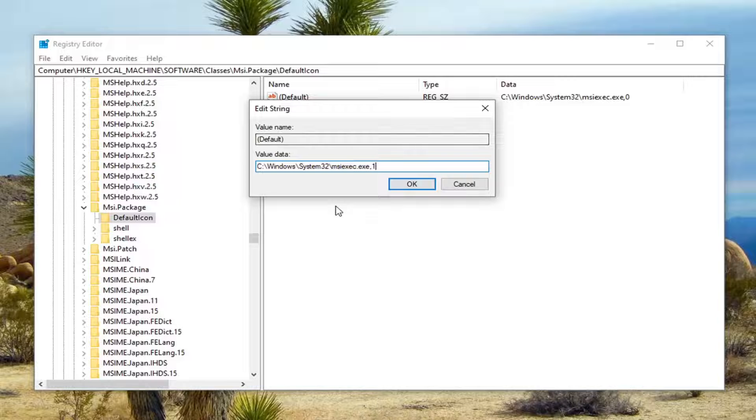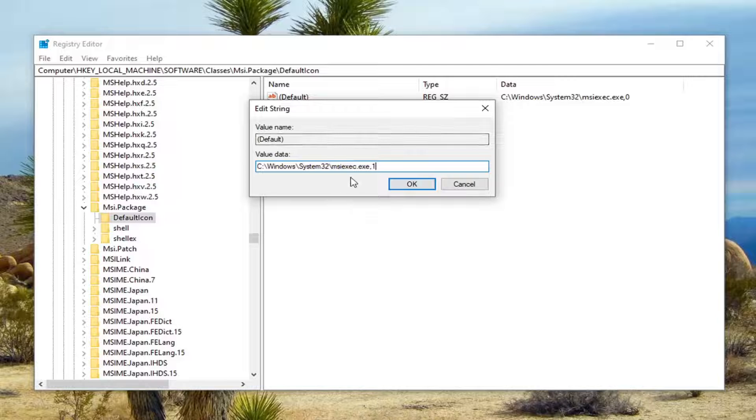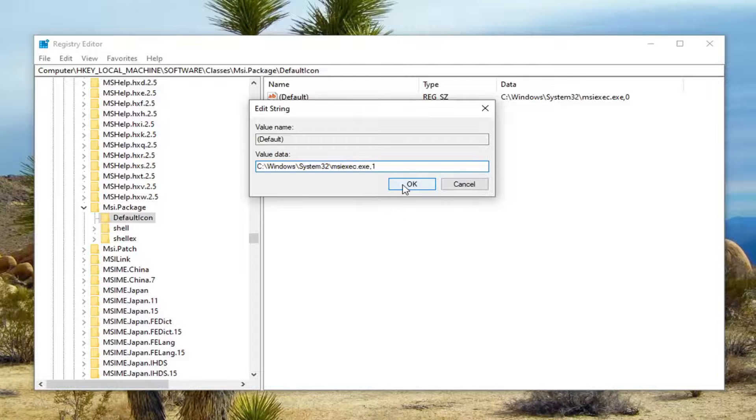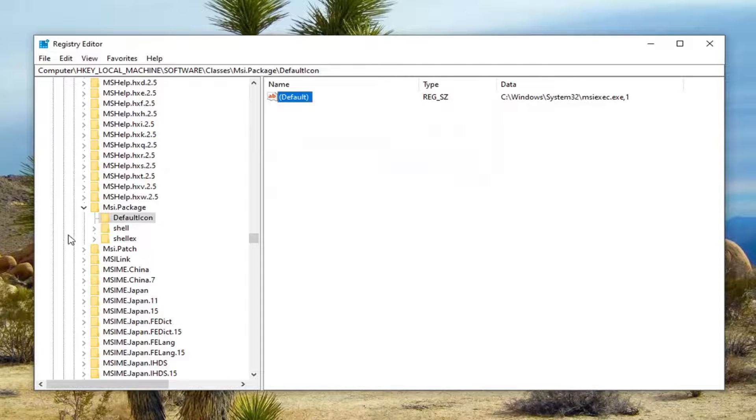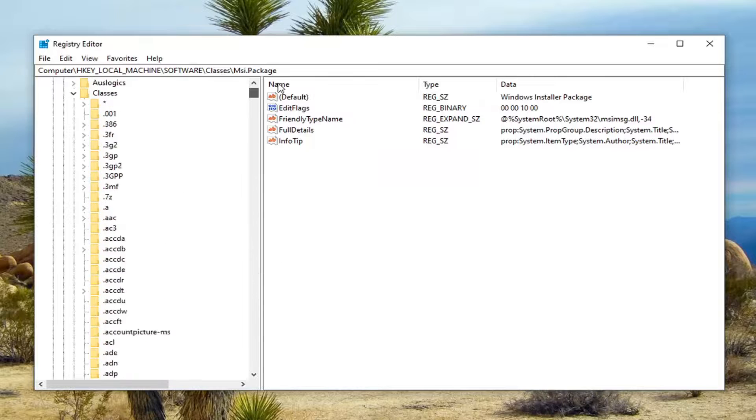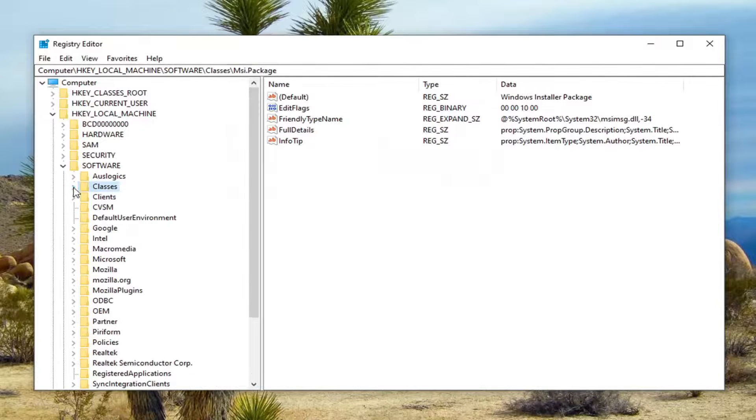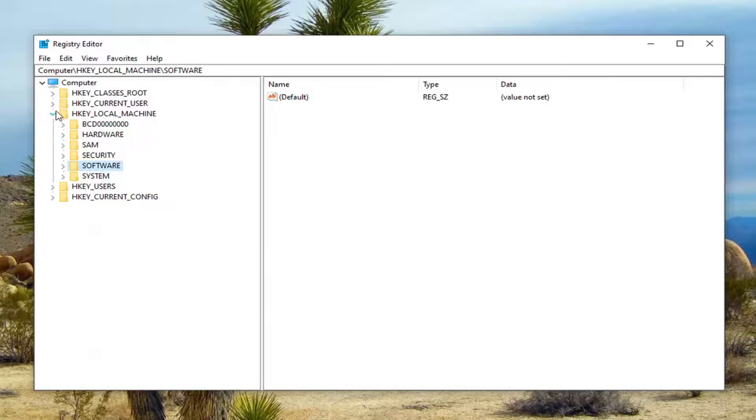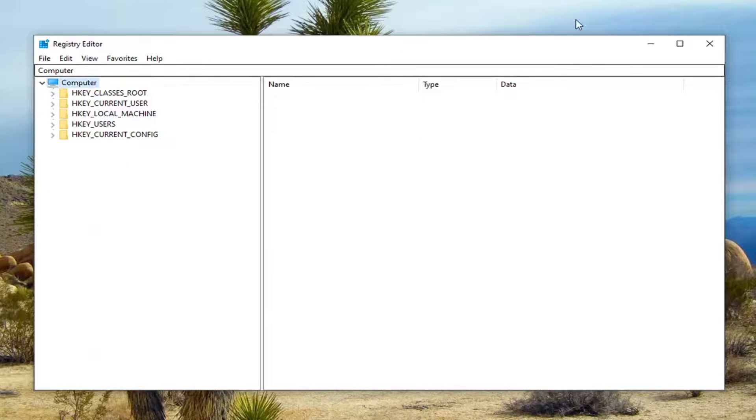One turns off installing programs, zero allows the installation of programs. Zero is on, one is off. Go ahead and select OK. That's pretty much it. You would have to restart your computer for it to take effect.